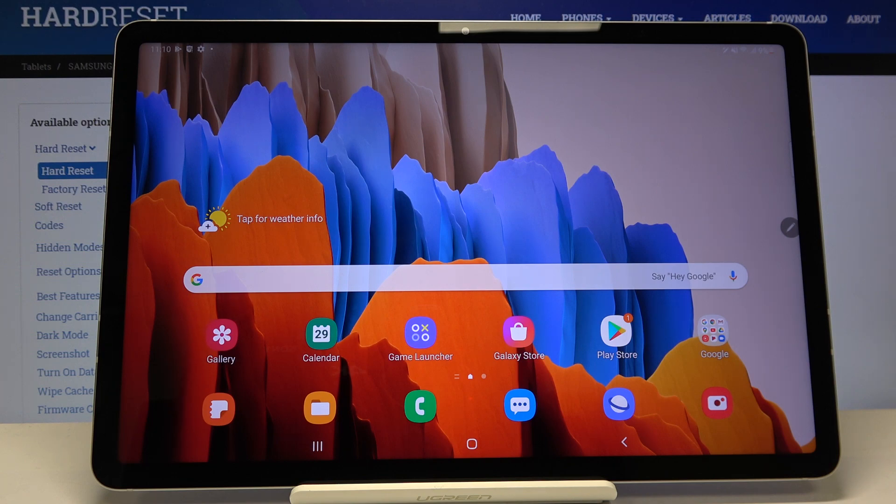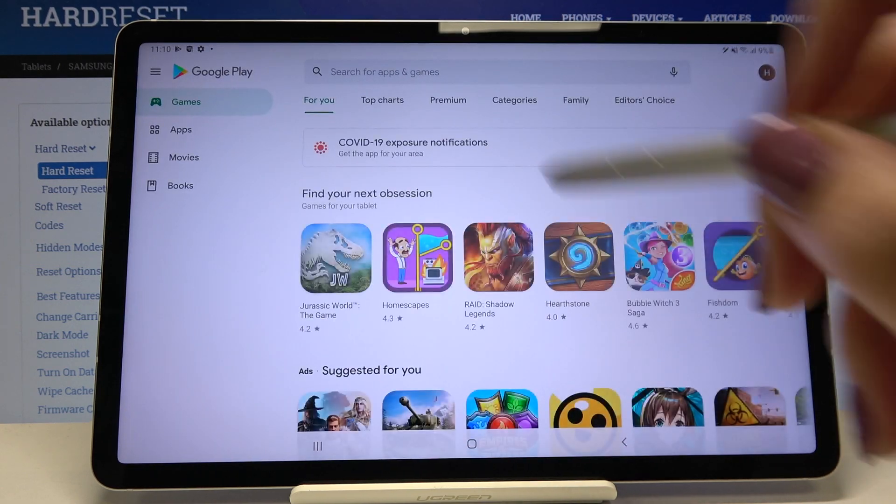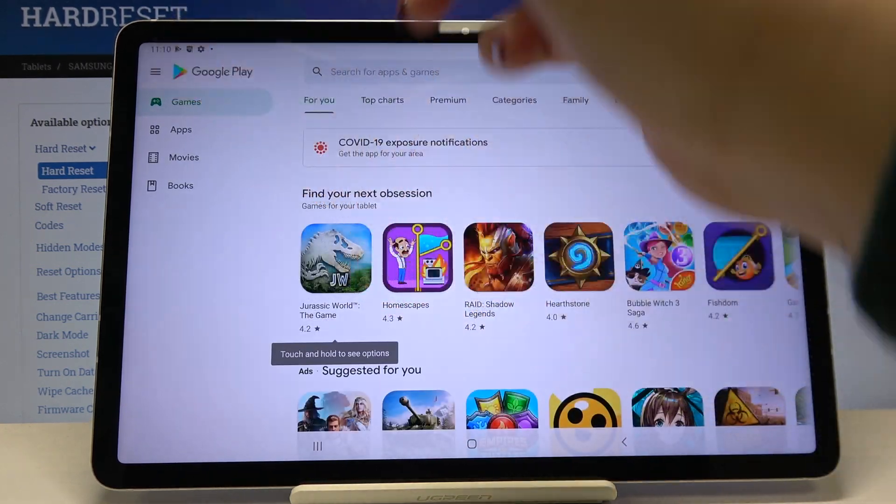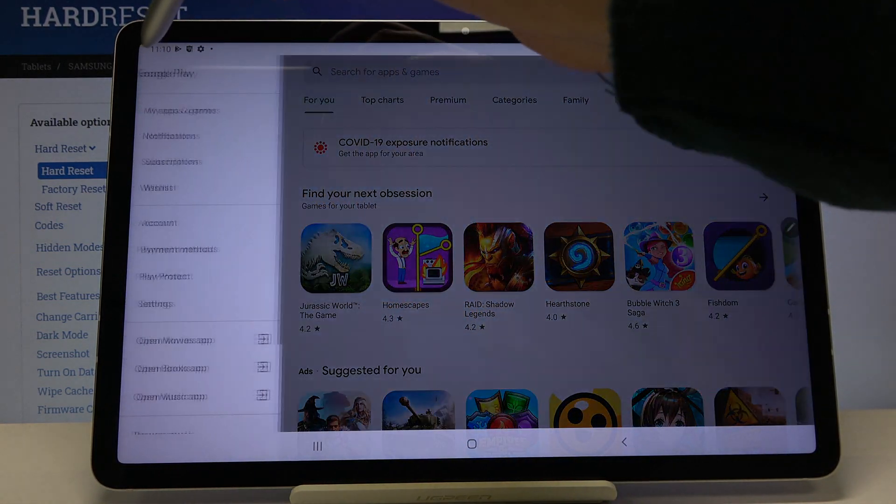So first of all we have to open the Play Store and let's tap on this three bars icon right here.